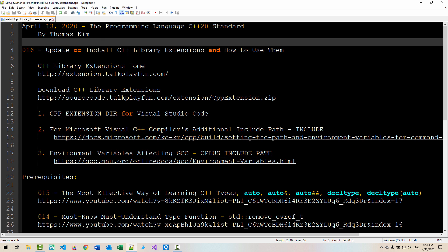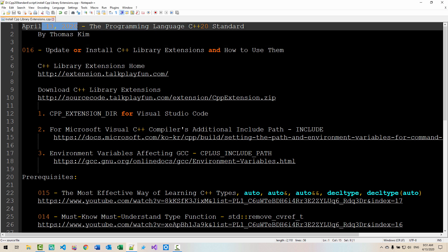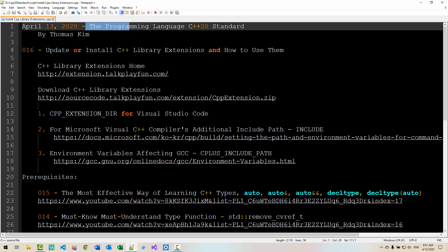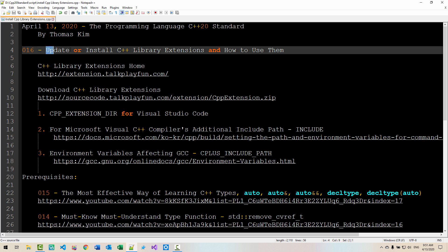Hi everyone. My name is Thomas Kim. Today is April 13, 2020. This is my 16th episode about the programming language C++20 standard. In this episode, we will update or install C++ library extension and learn how to use them.